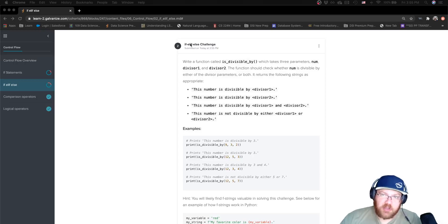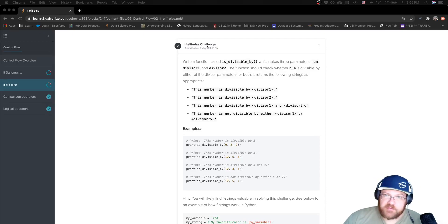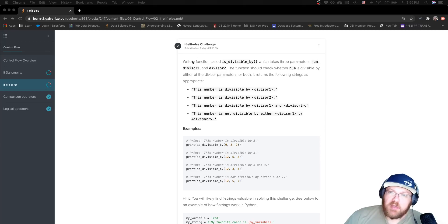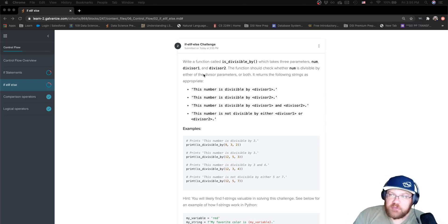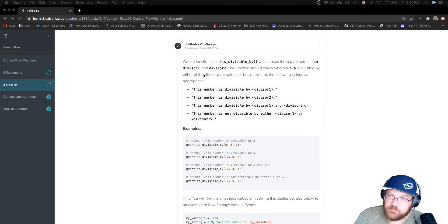We're working on the second challenge for if, elif, and else statements. This asks us to write a function called isDivisibleBy, which takes three parameters: num, divisor1, and divisor2.